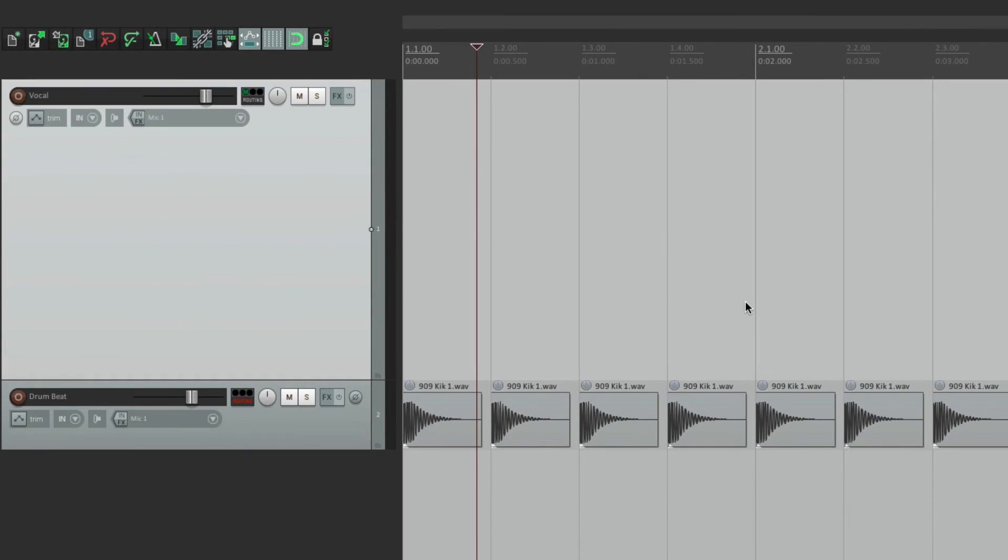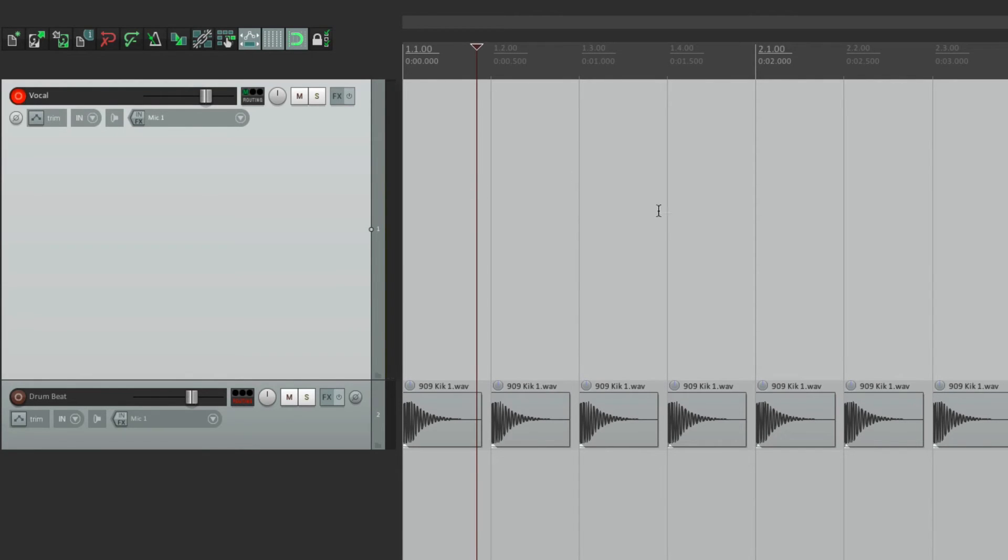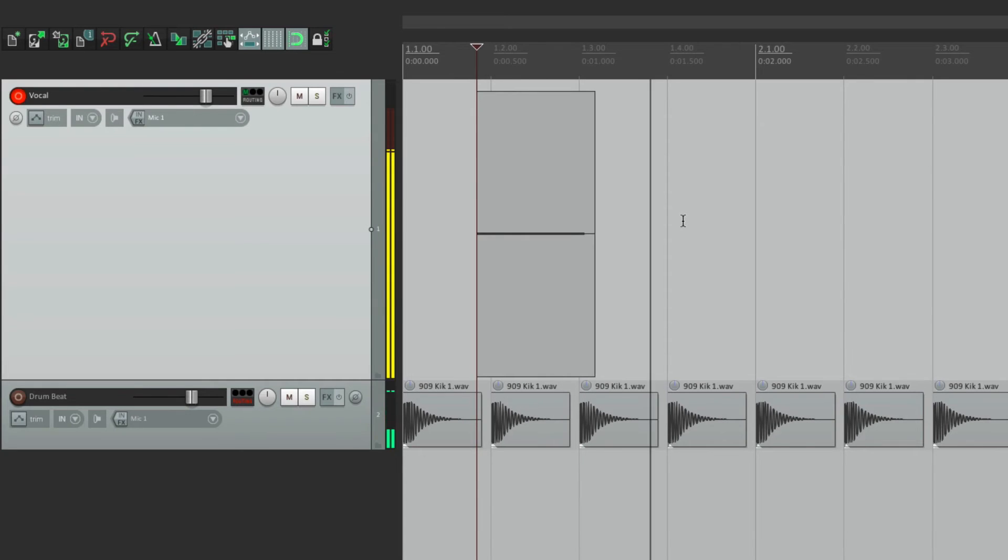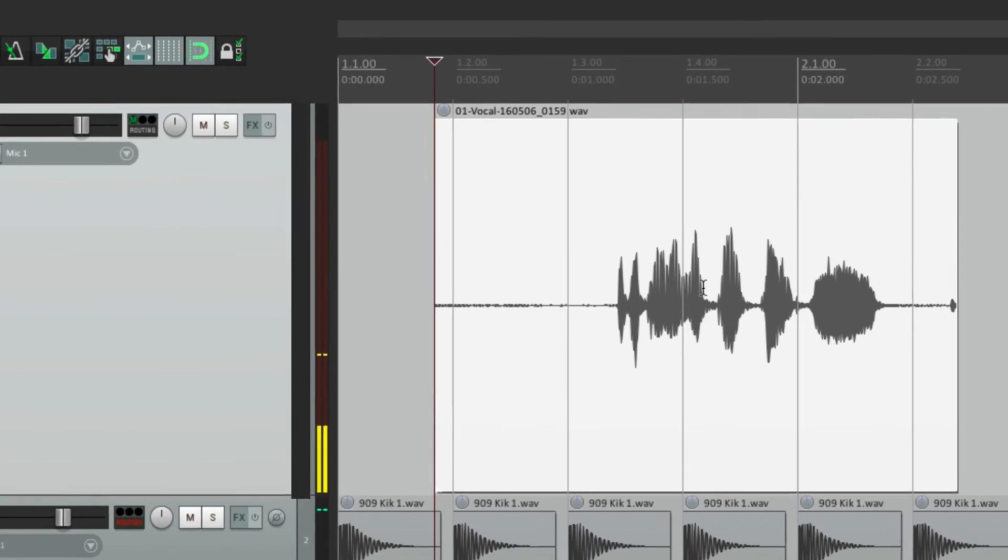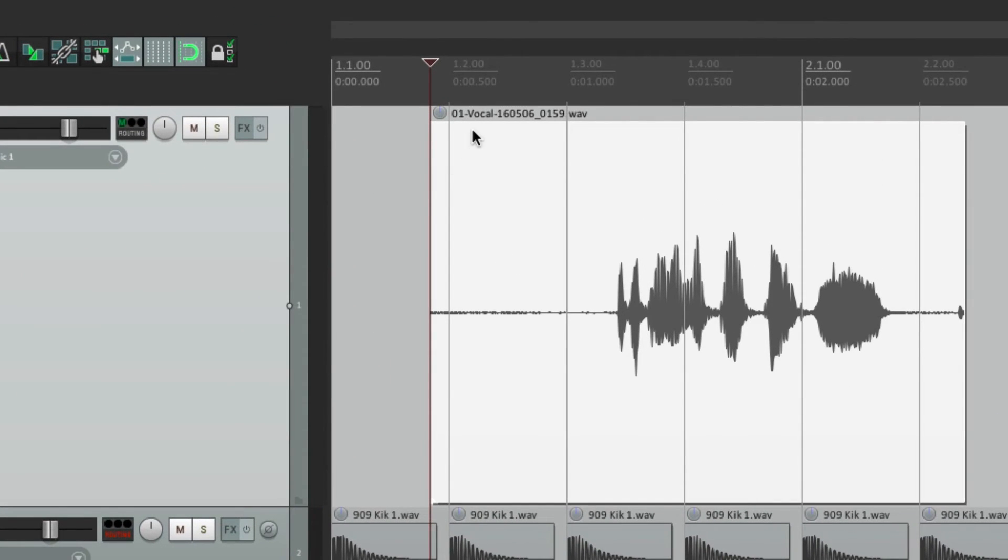So let's take a look at what happens. The name of the track is vocal, and it's the first track. So if we go into record and record some audio, it's going to look like this.